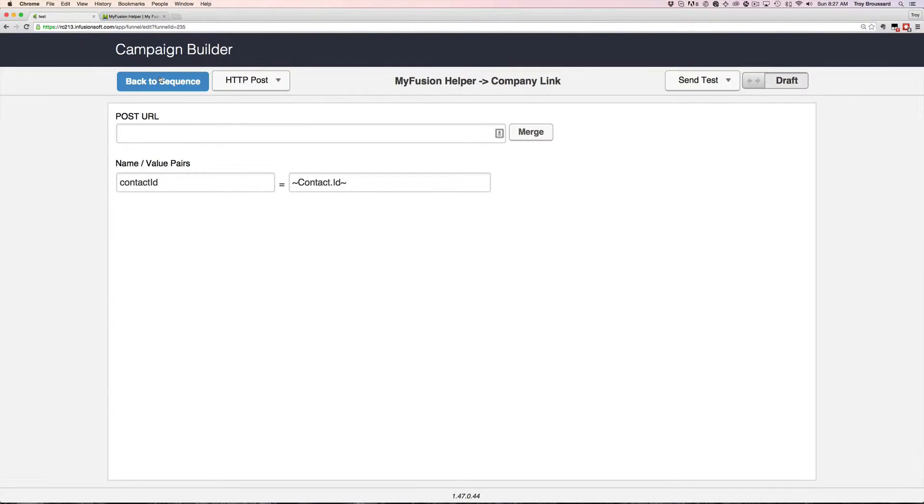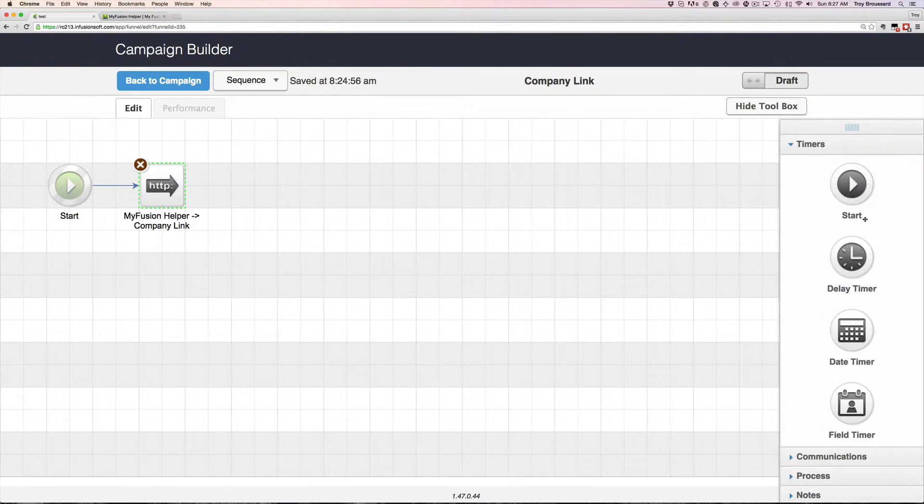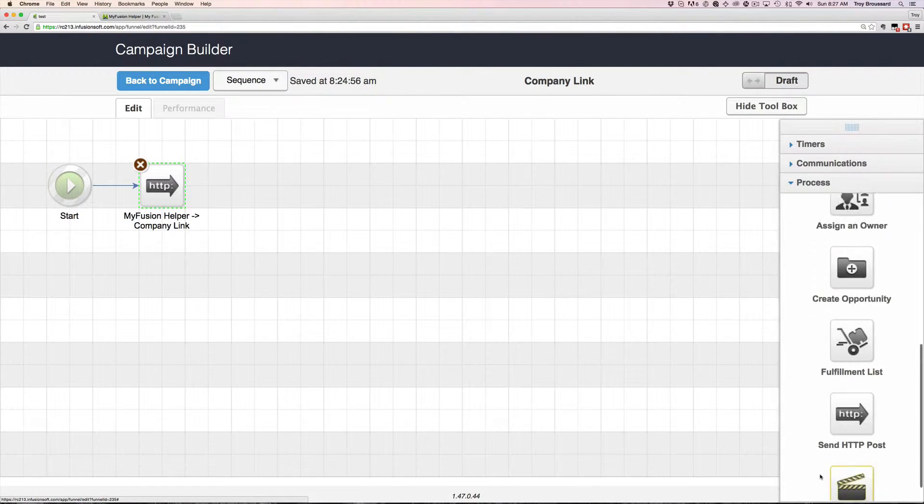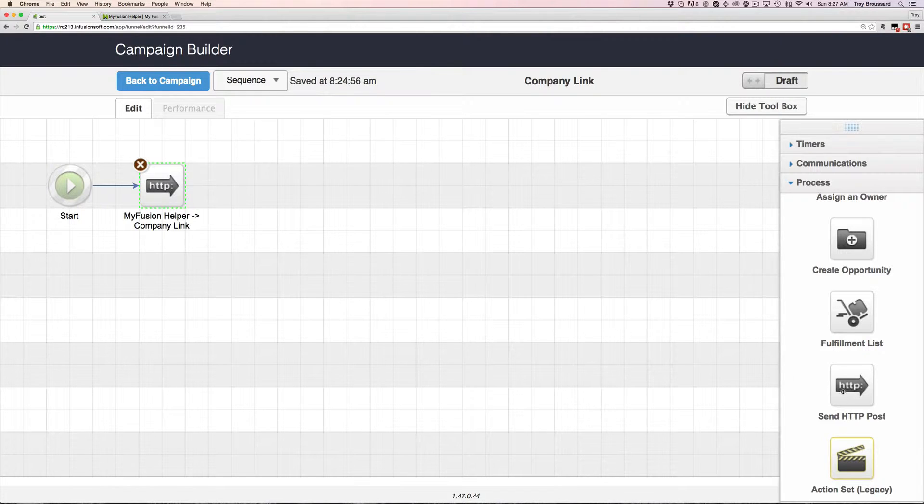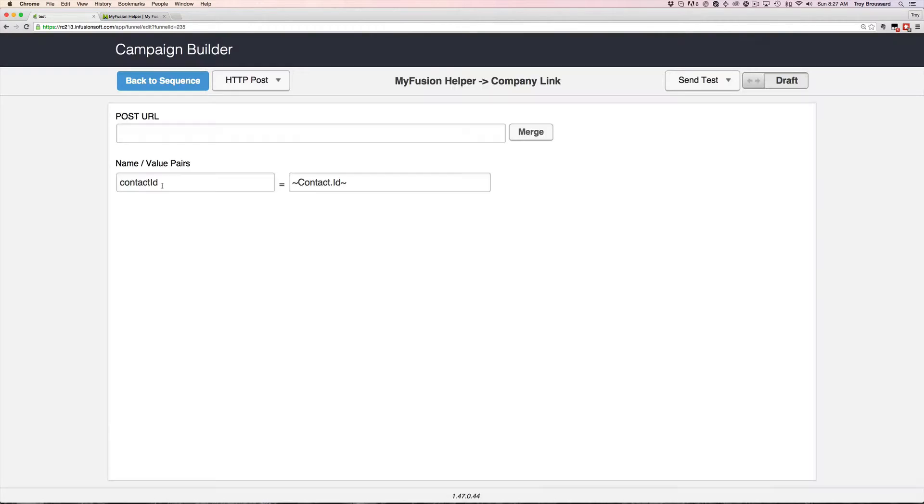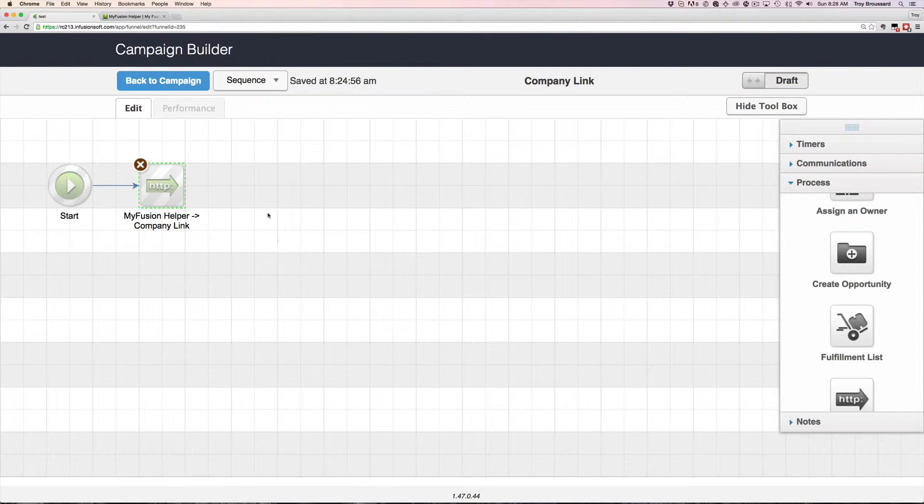So if you're unfamiliar with how to do that, you would just come over here, go into the process, scroll to the bottom, grab an HTTP post snippet and drag it onto the canvas. And then we double click on it to configure and then paste in the URL here, and then set it to ready and you're all set.